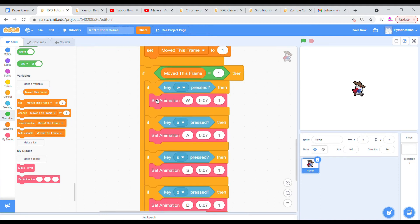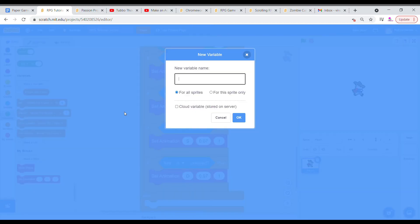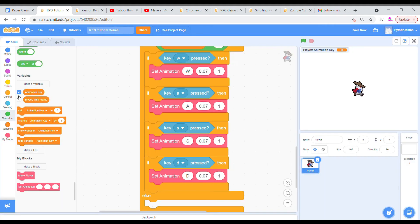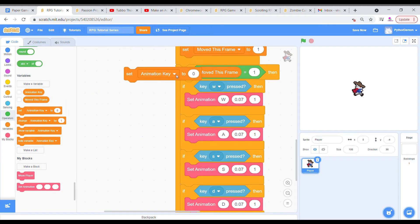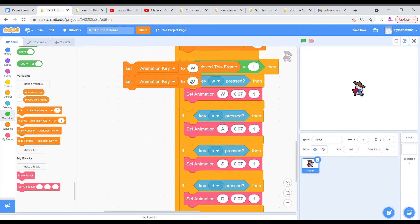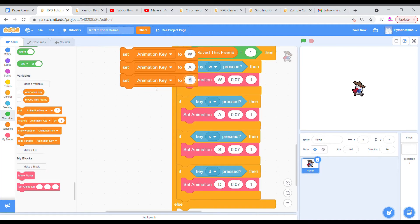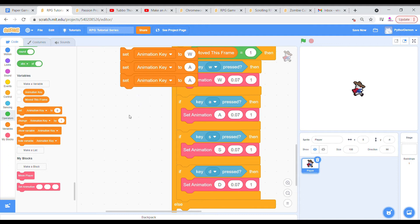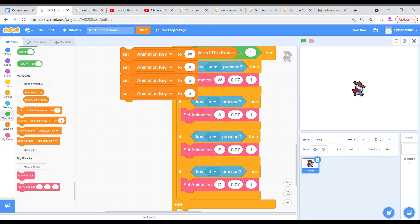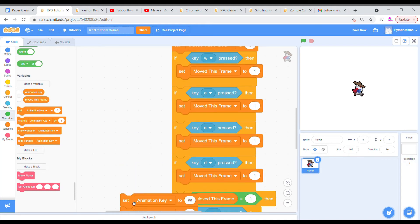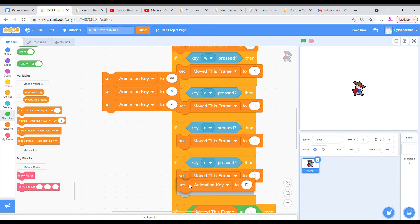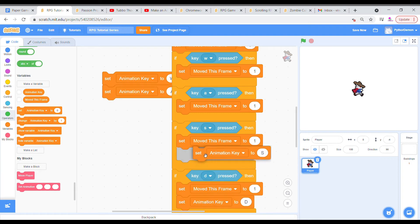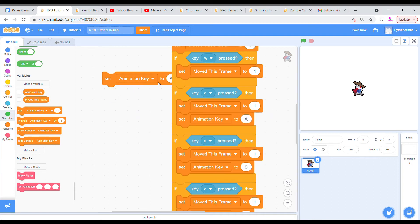Then I'm going to make a variable, animation key, for the sprite only. And I'm going to set the animation key to w, a, s, and d. And we're going to put these into each of the different keys. So we've got d, s, a, and w.